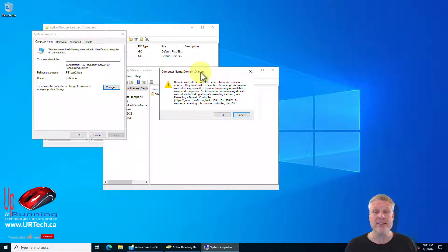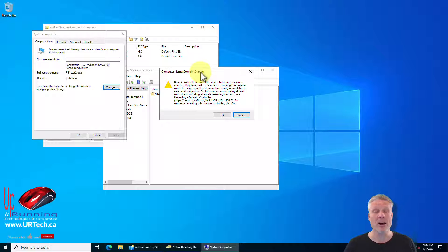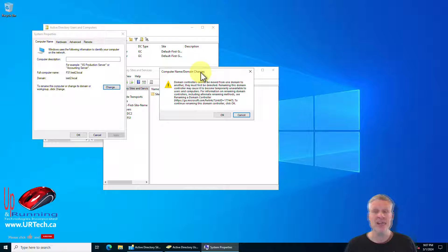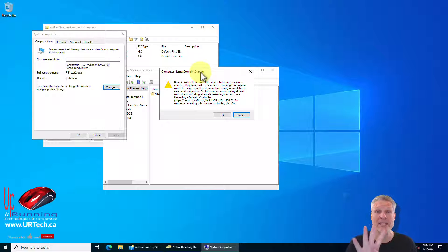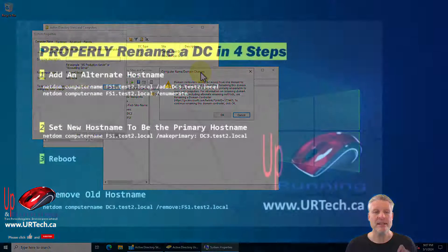And the reason is doing it this way will screw up things like sites and services and DNS of course, possibly DHCP. So don't do it this way and fortunately you don't have to. In four easy steps you can get through this.